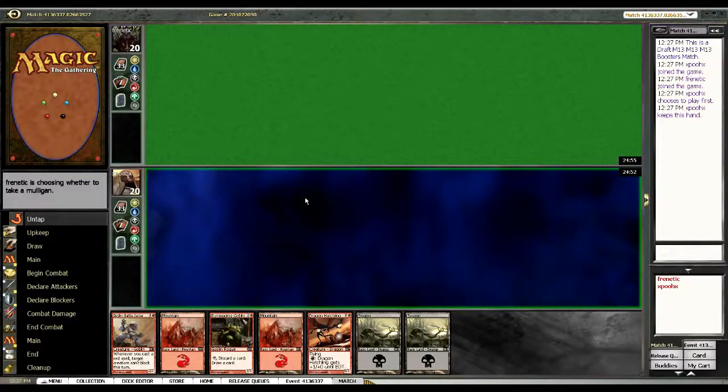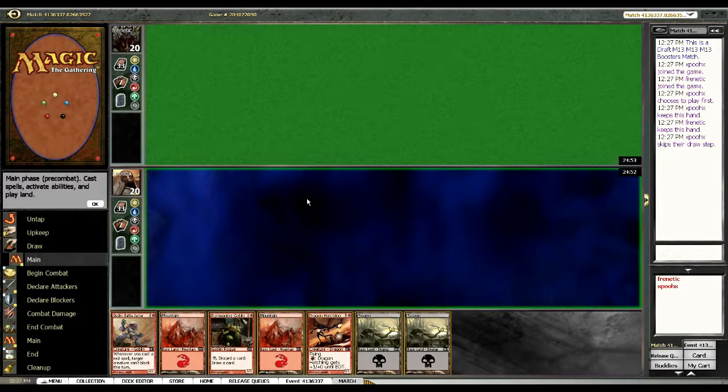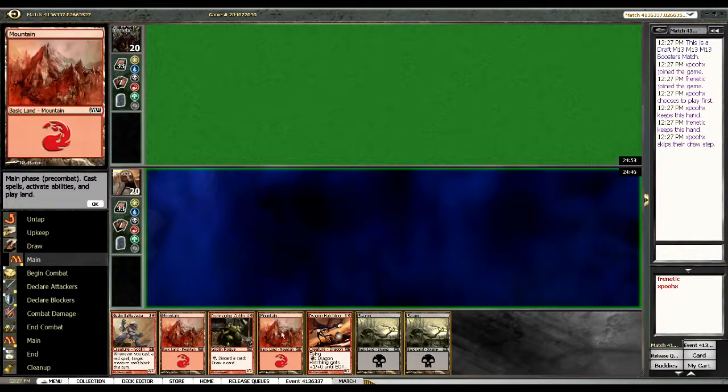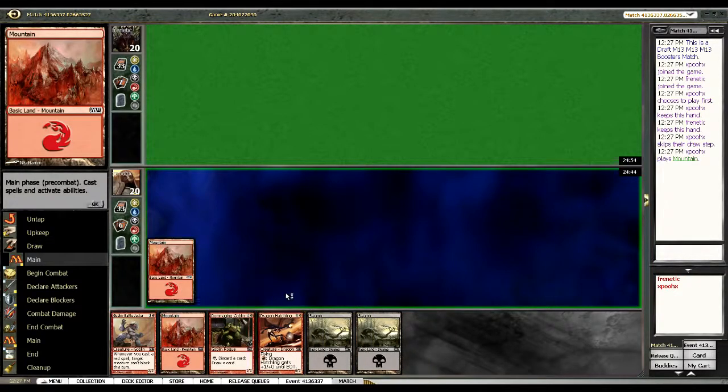Hey everybody and welcome back to round three. I am one and one in this M13 draft pool and I have a hand I want to keep. Right away going Mountain.